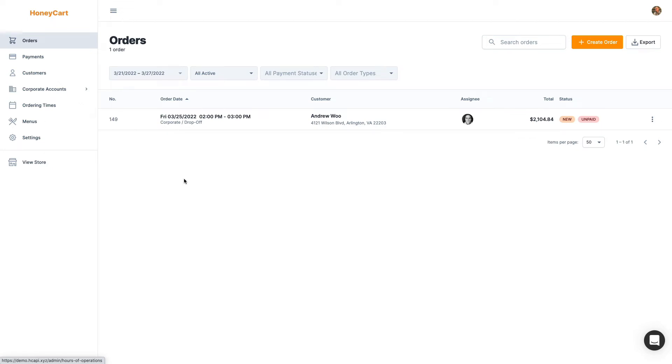Hi everybody, it's Andrew from Honeycart and in this video I'll show you how you can create a proposal that you can then send off to your customers to approve and pay for.